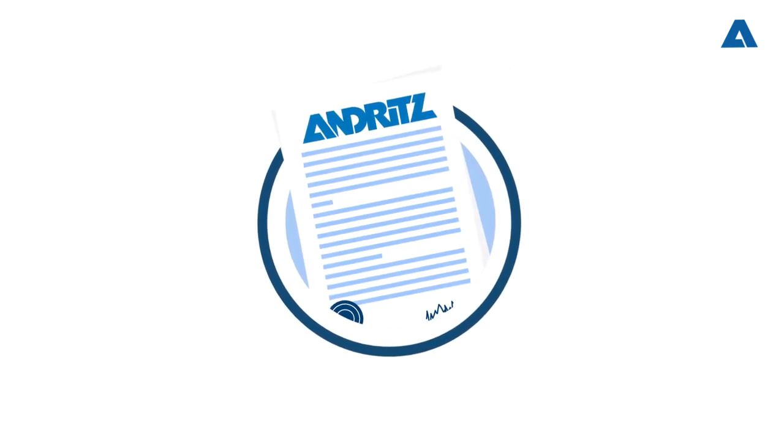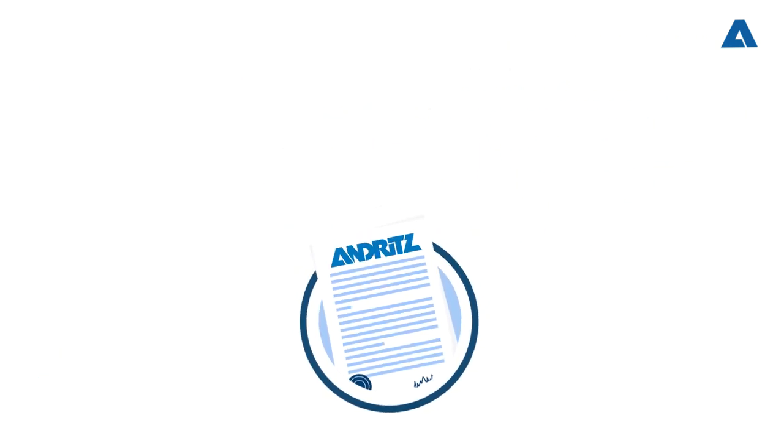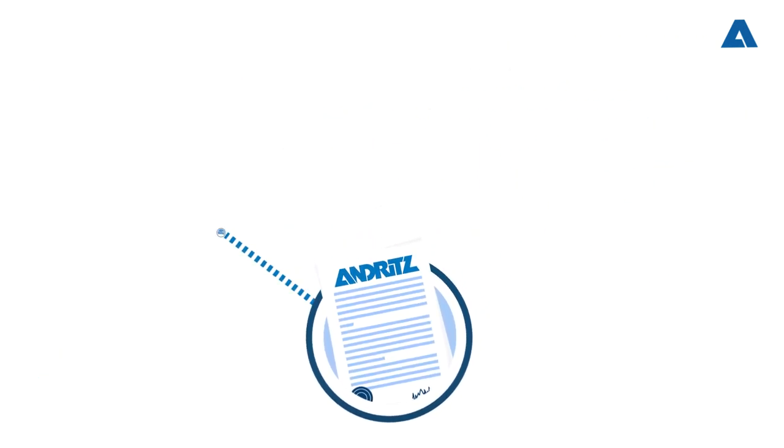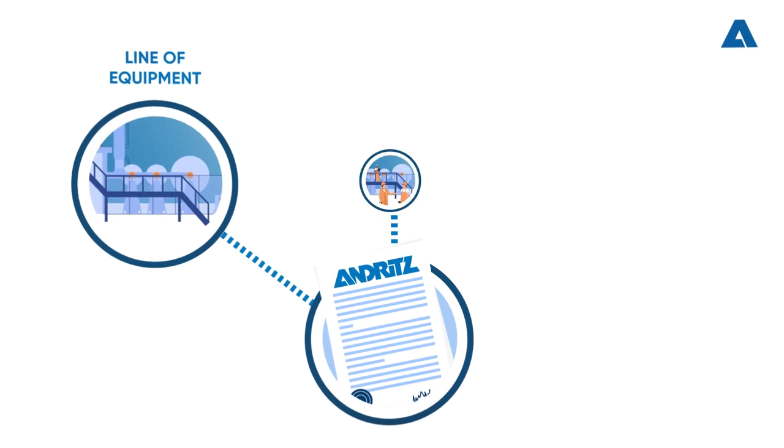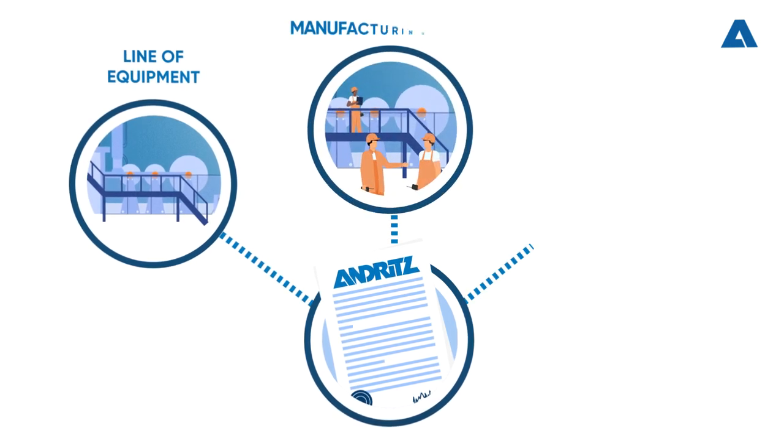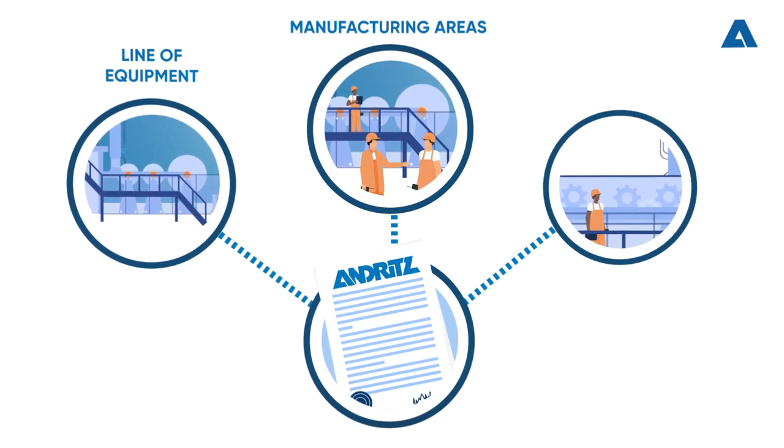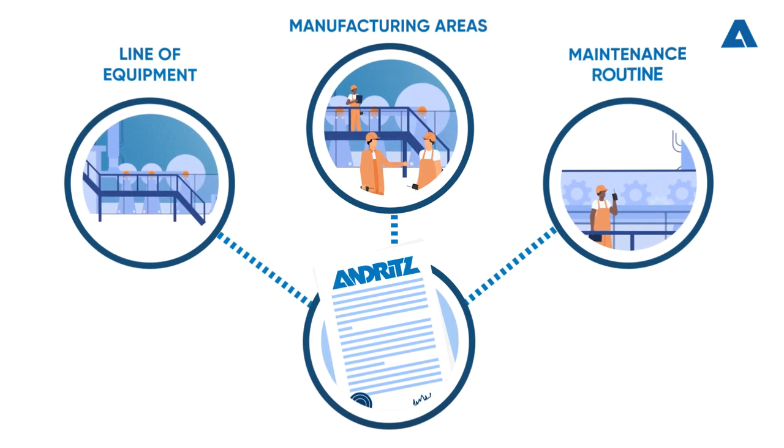With modular contracts, Andritz can meet specific customer demands in equipment lines, manufacturing areas, or in the maintenance routine.